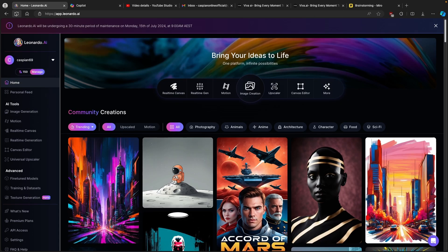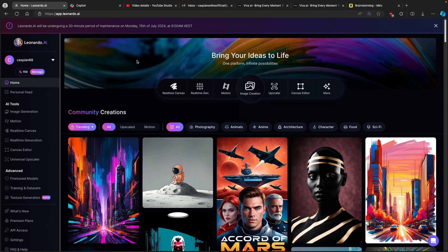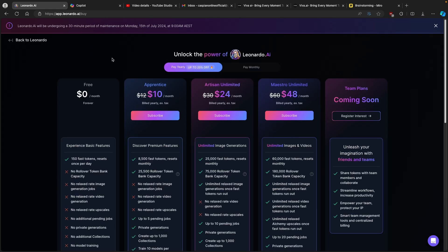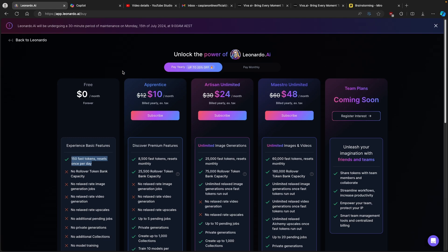That tool is called Leonardo.ai. It's an amazing tool for generating images, easy to use, and free. With a free account you get around 150 fast tokens, but if you upgrade to a premium version you get 25,000 fast tokens that reset monthly. By using the affiliate link in the video description below, it doesn't cost you anything more but you get to support the channel, which I would highly appreciate.